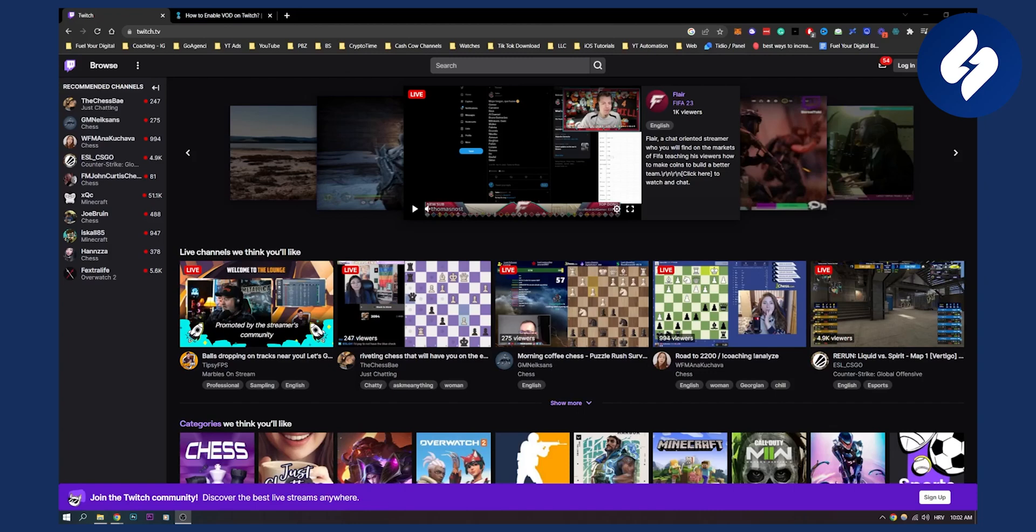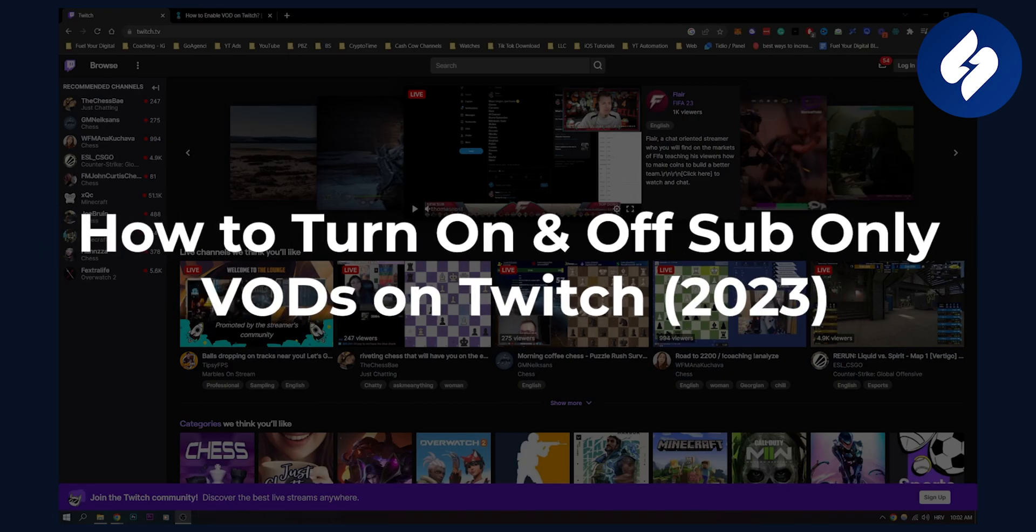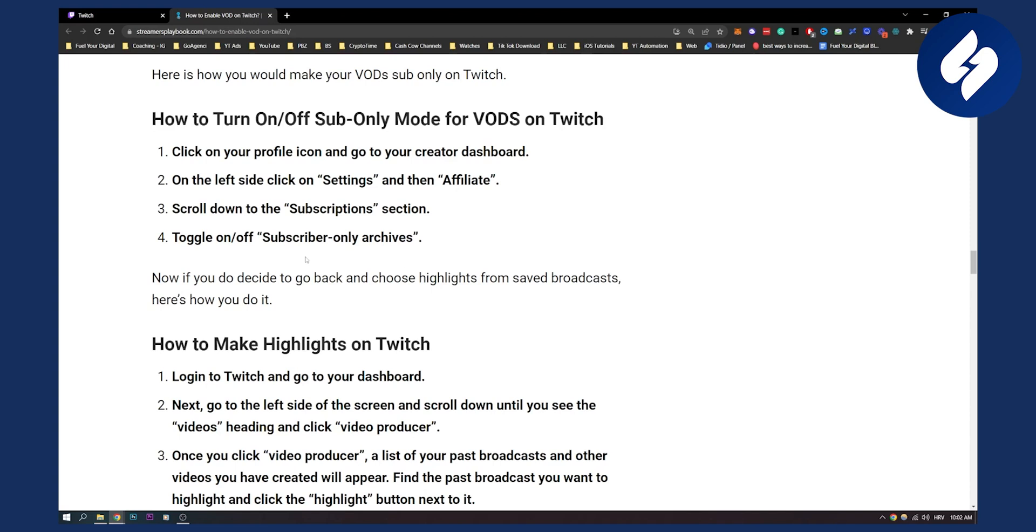Hello everyone, welcome to another video. In this video I will show you how to turn on and off sub-only VODs on Twitch. These are subscriber-only video on demand on Twitch, so basically it's very simple.